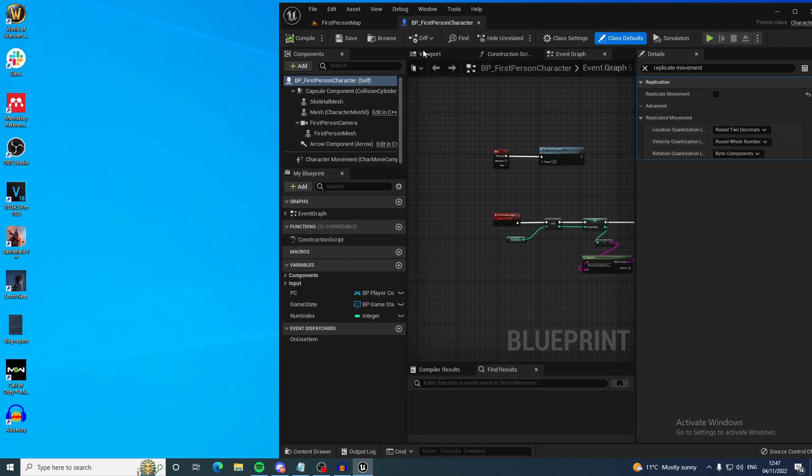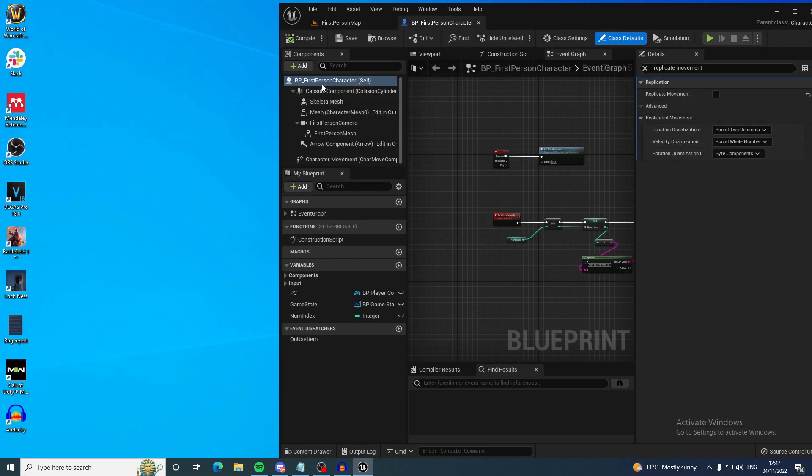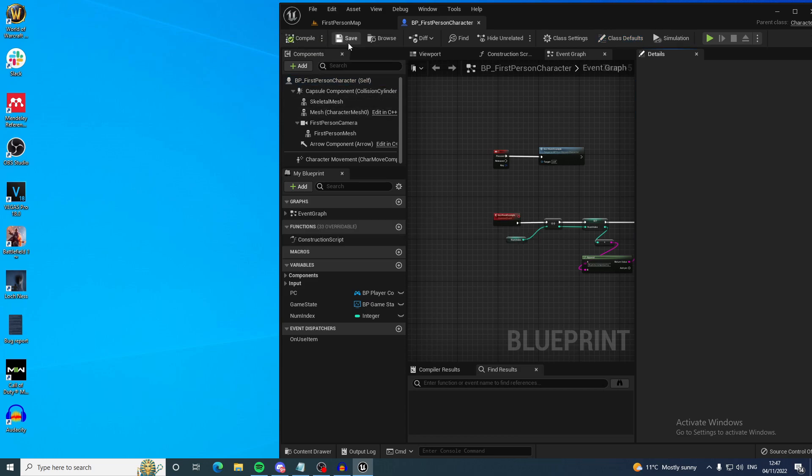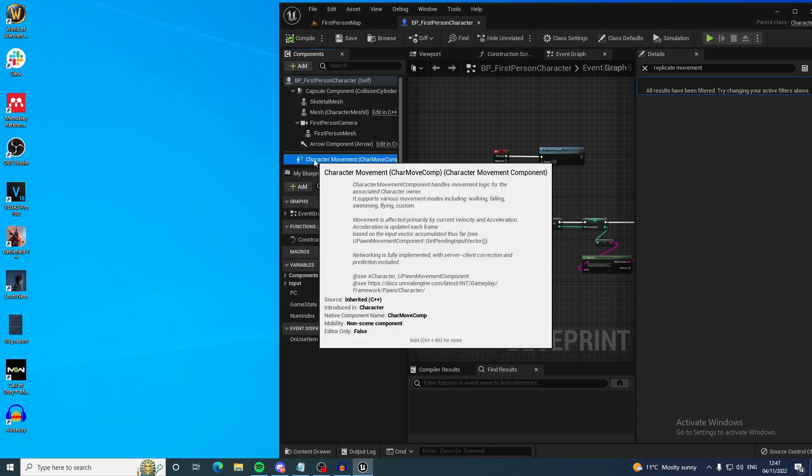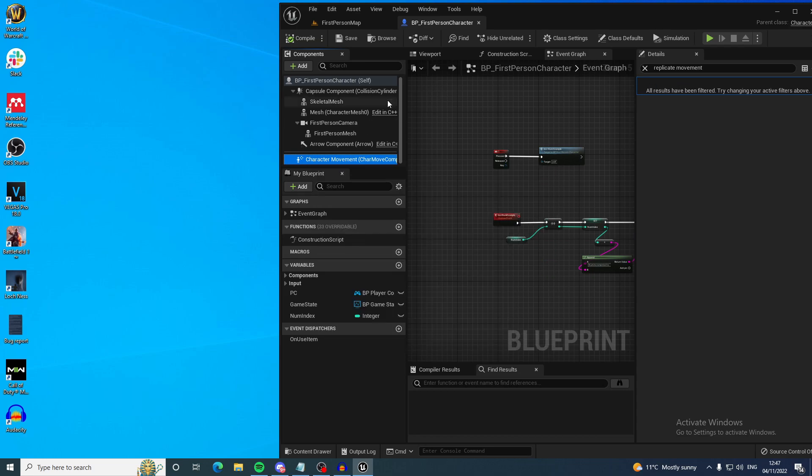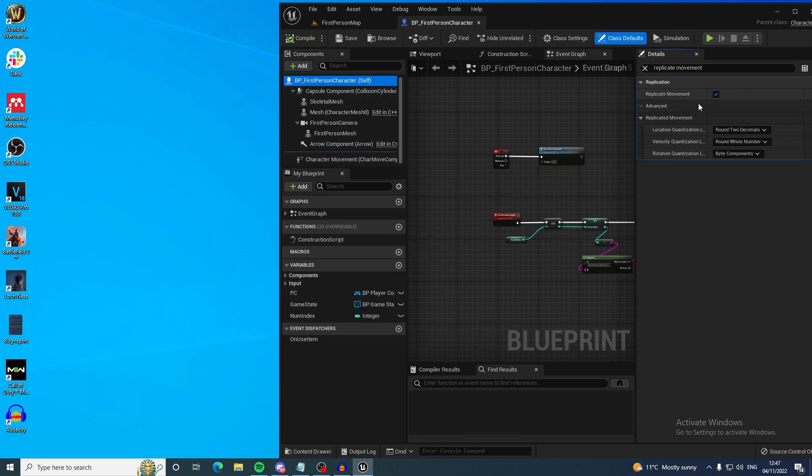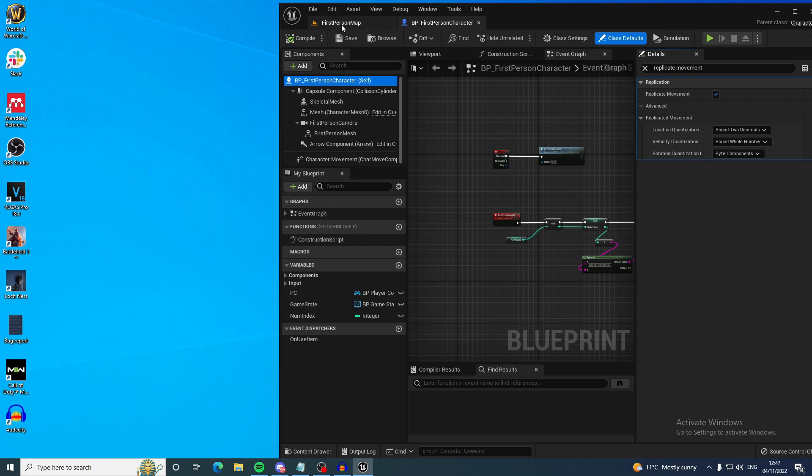You need to go into your first person character or whatever character you have and make sure you have replicate movement selected. It should be done by default but if you're using like you made a custom pawn from scratch then this might not be checked by default. So make sure it is.